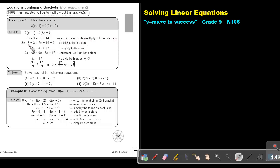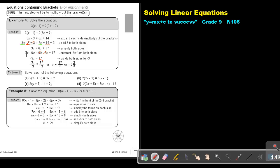Now we are going to simplify. We get the like terms on the same side. Add 3 on both sides and simplify, then subtract 6x from both sides. This cancels out, and you end up with positive 3 minus 6x. You subtract, and the biggest movement was negative, so it's negative 3x equals 17. Divide by negative 3 on both sides, and the value of x is negative 17 over 3, or negative 5 and two thirds.